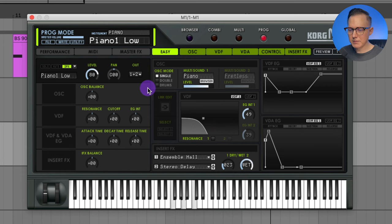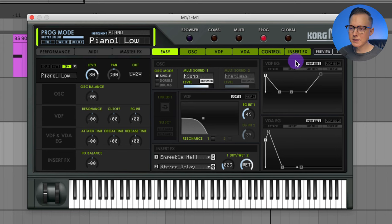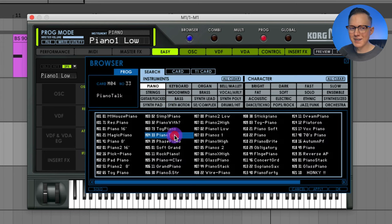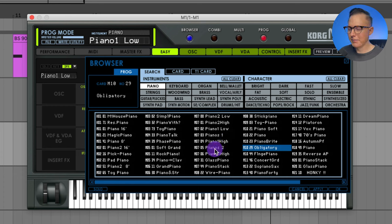Once I double-click, I have that new piano sound selected. If I'm browsing and I don't double-click but exit out of browser mode, it's going to go back to the original sound — it won't save the sound I was listening to in browse mode. That's a mistake I make very often, because for other synths it usually changes the sound automatically. But for this M1, you have to double-click, which is a bit annoying.